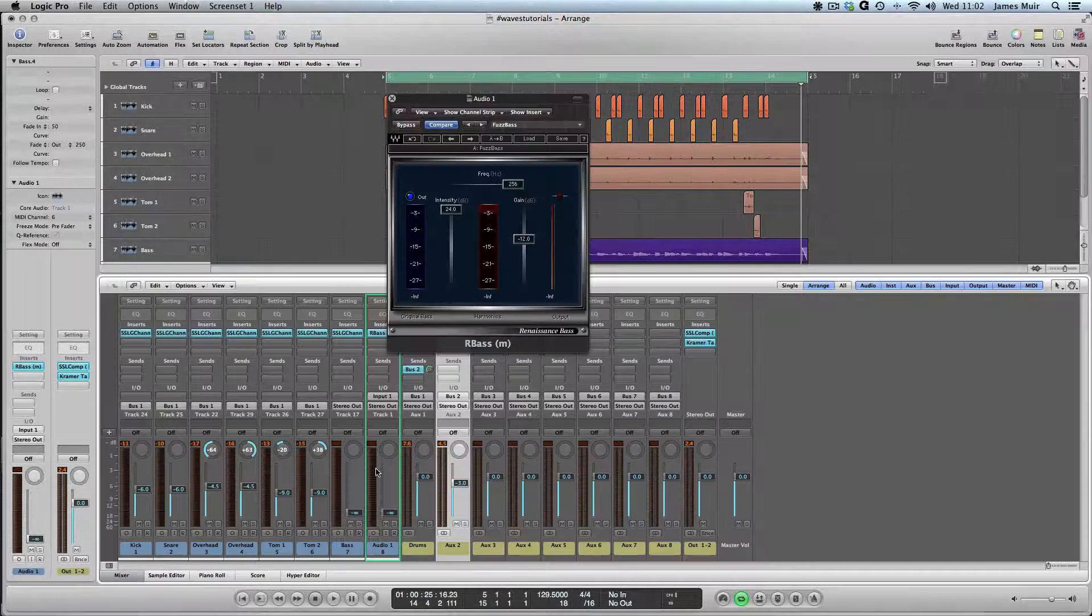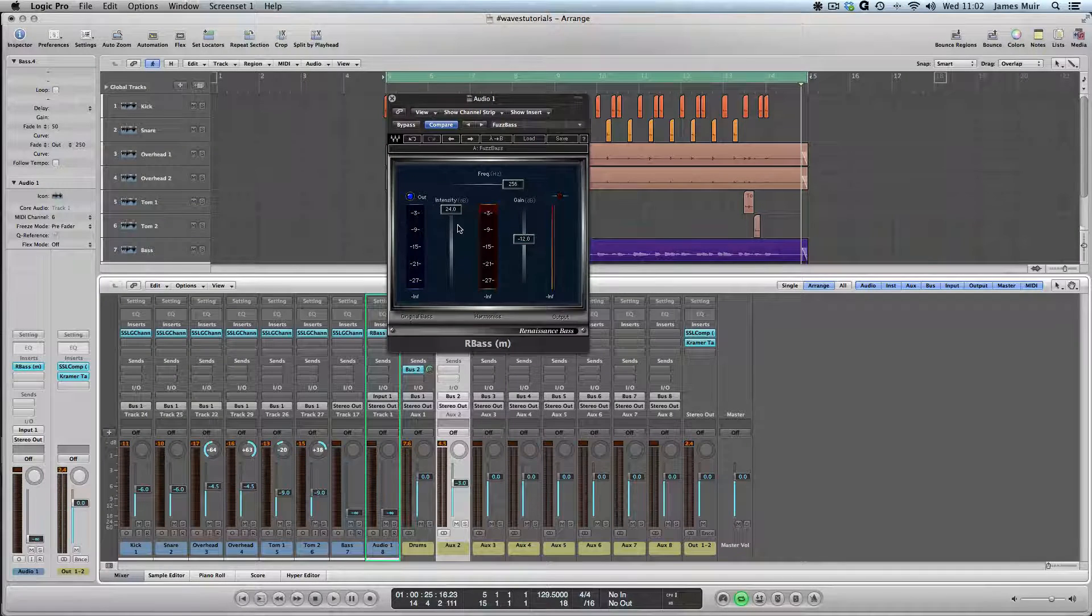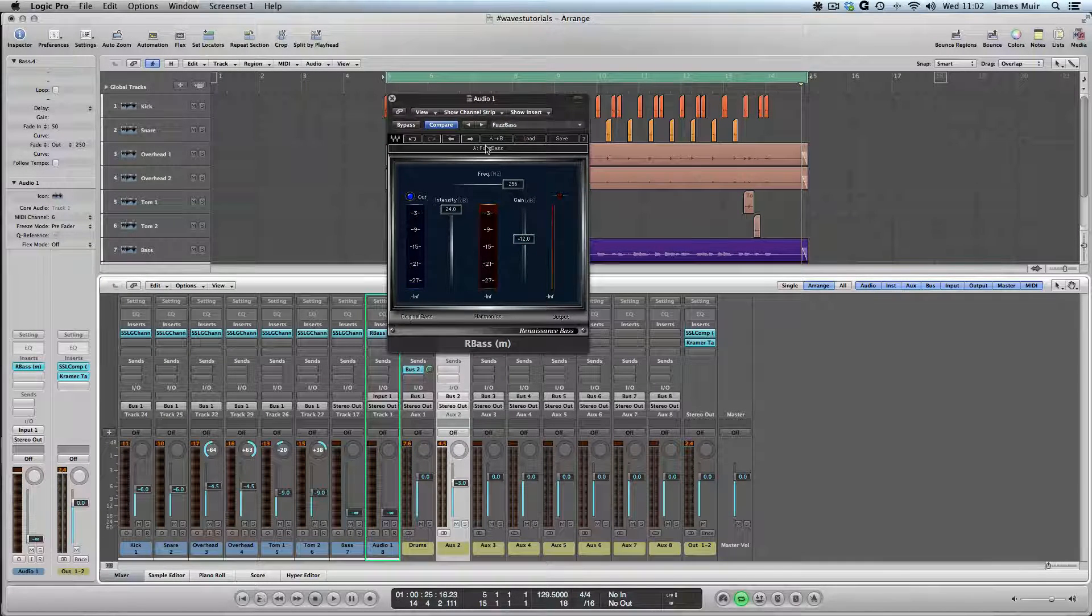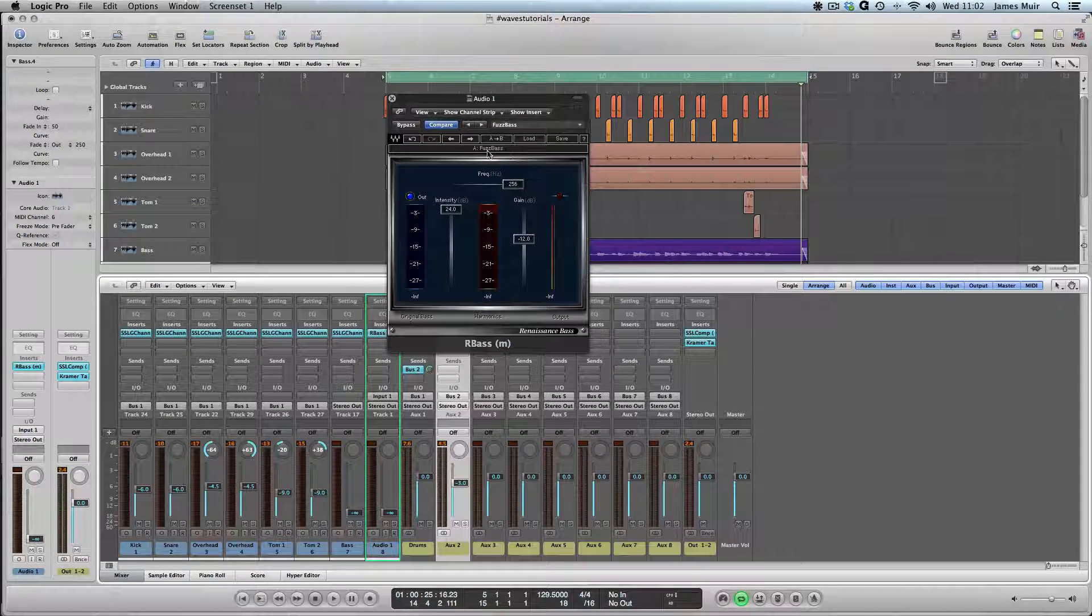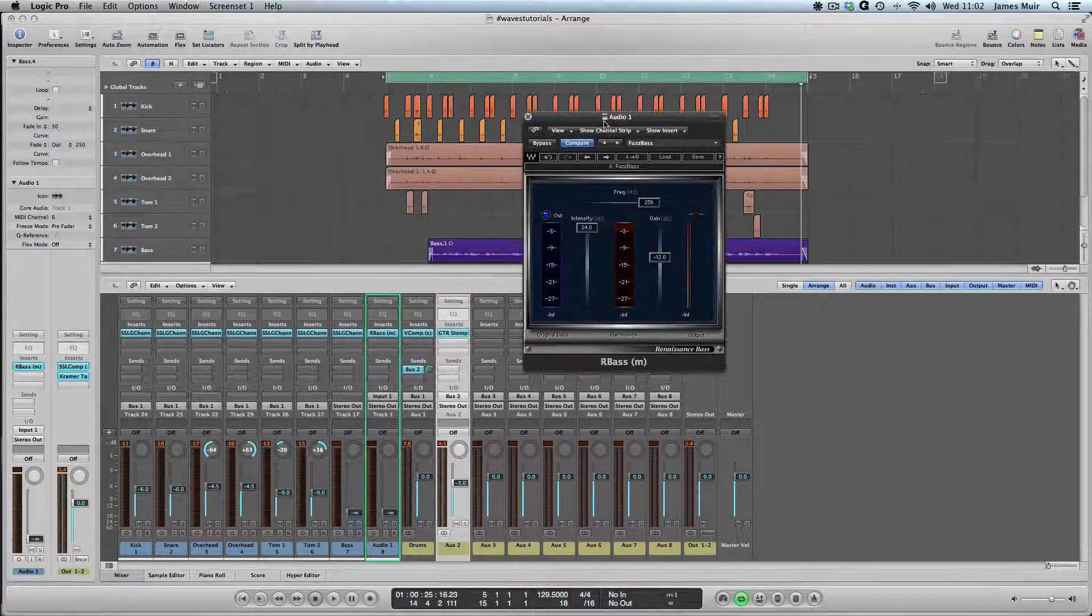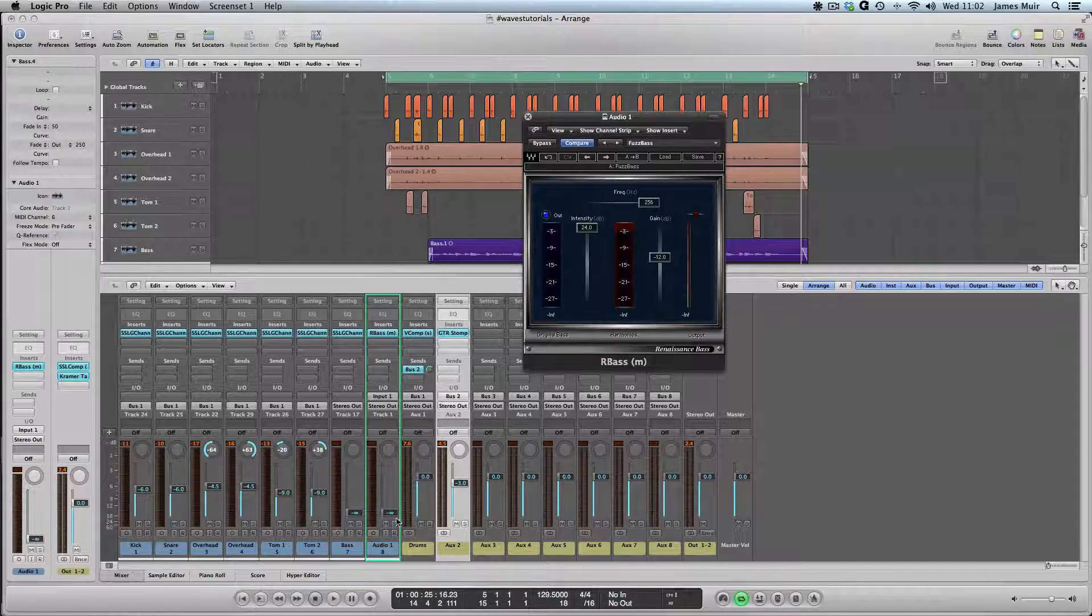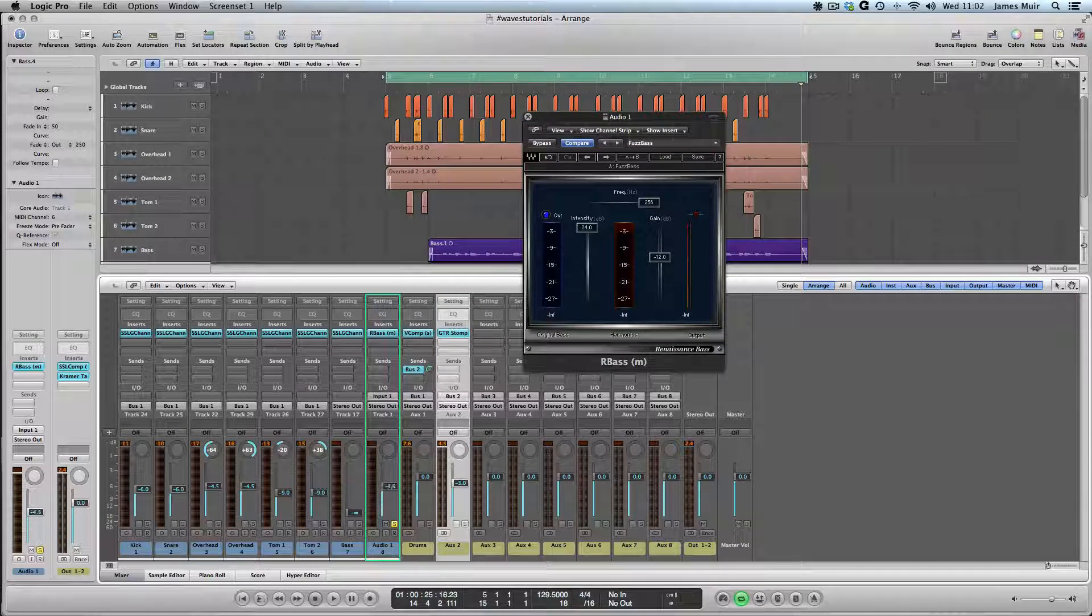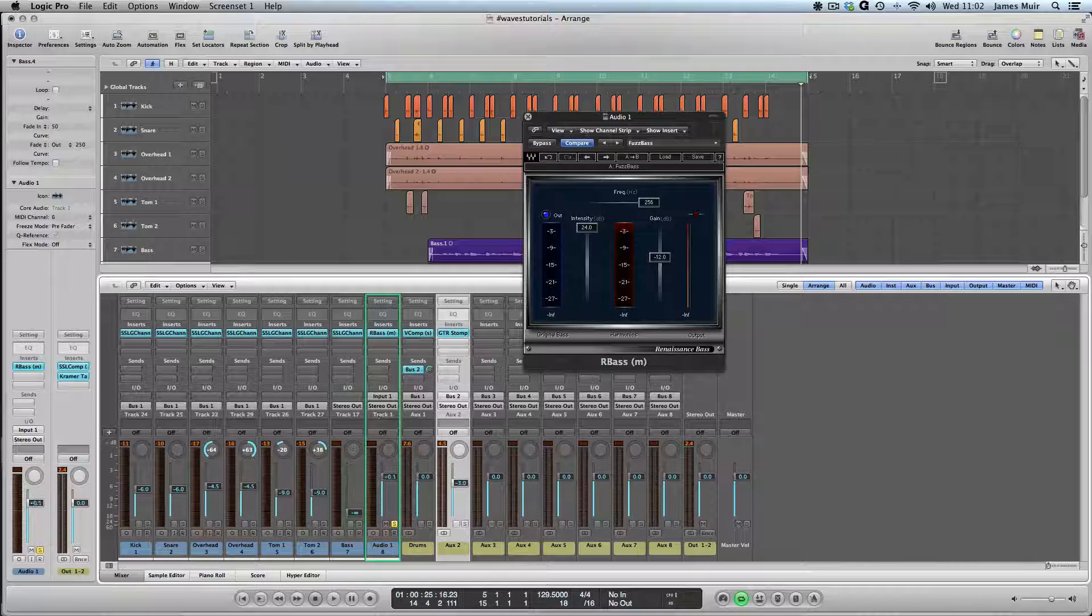On our parallel bass track here we've instantiated Renaissance Bass and set it to a preset called Fuzz Bass which is just brilliant for this kind of job. Let's take our newly created channel and have a listen to that in isolation.